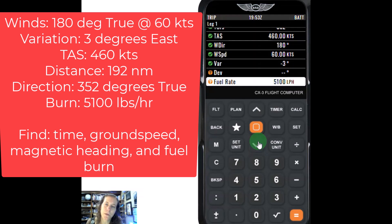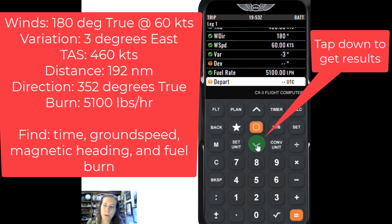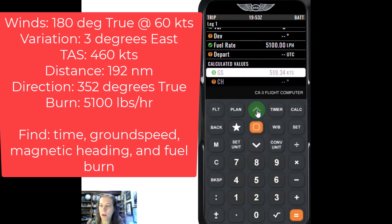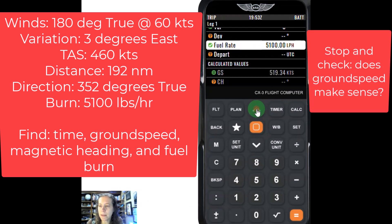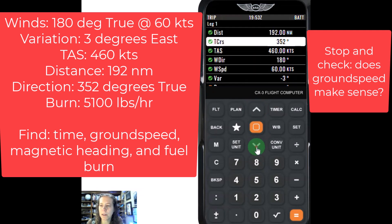We're going to enter that the airplane is burning 5,100 pounds per hour — hypothetical rough figure for the Boeing 737-300. At this point I can hit the equals button. I'm going to leave out the time of departure in UTC. This is awesome — we get a ground speed of 519.34 knots. Does that make sense? It does, because it's almost entirely a tailwind.